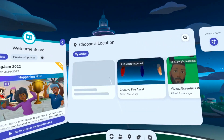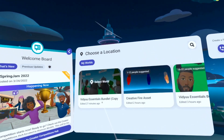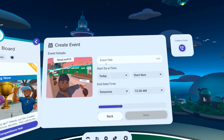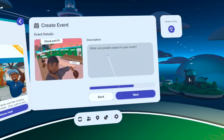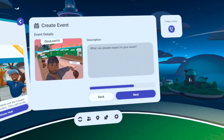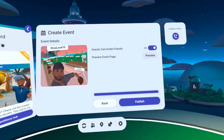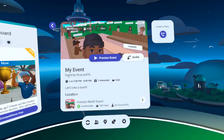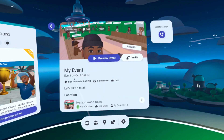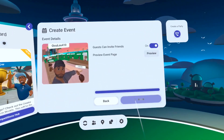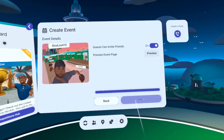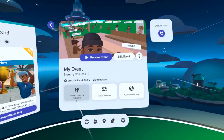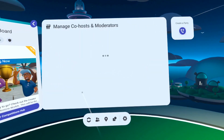As you create your event, you'll have a variety of options for title, date and time, and description. Now let's preview the event page. When we're done, we can publish our event and then head on over to manage the event, where we have the ability to add co-hosts and moderators.